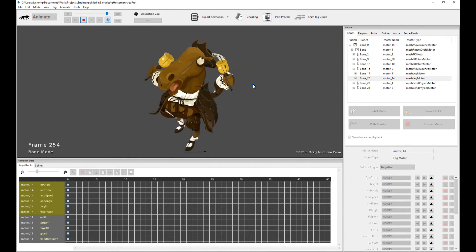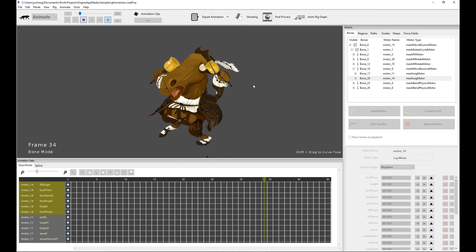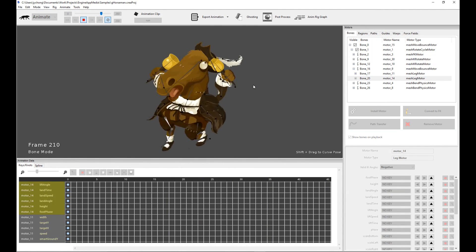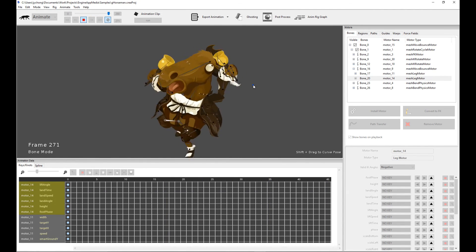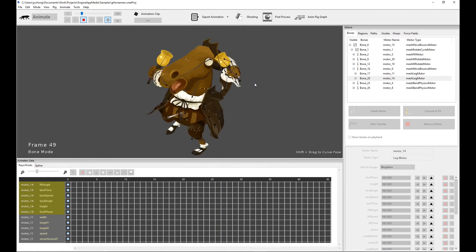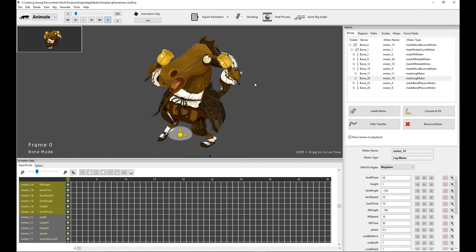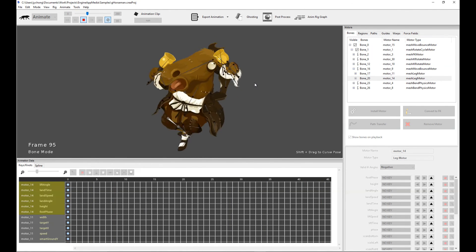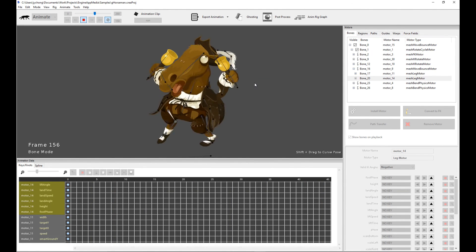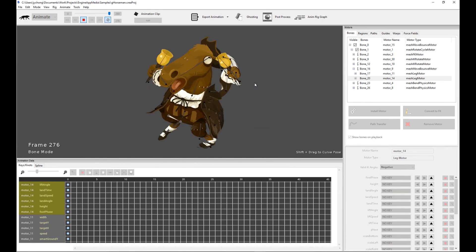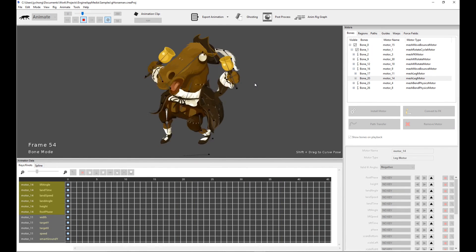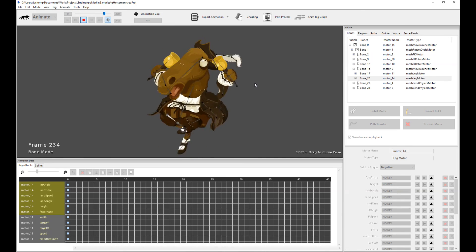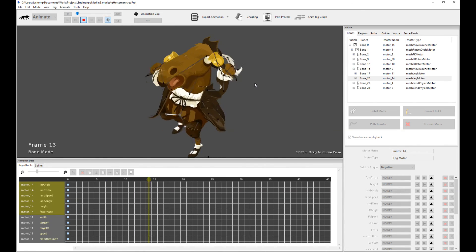I hope you enjoyed it. This concludes the walkthrough of all the animated characters for the Platformer Unity demo. I'm going to go through the actual Unity implementation next. See you soon — have fun animating.